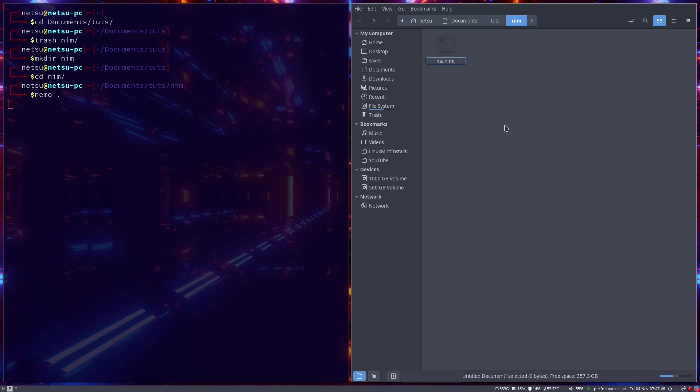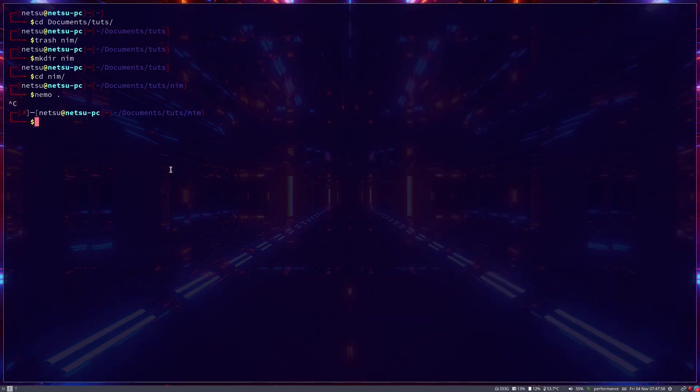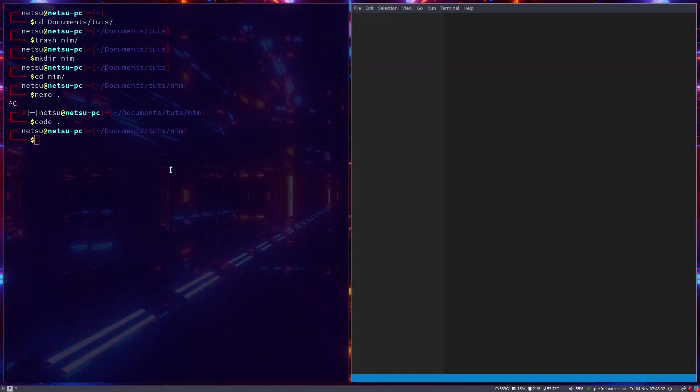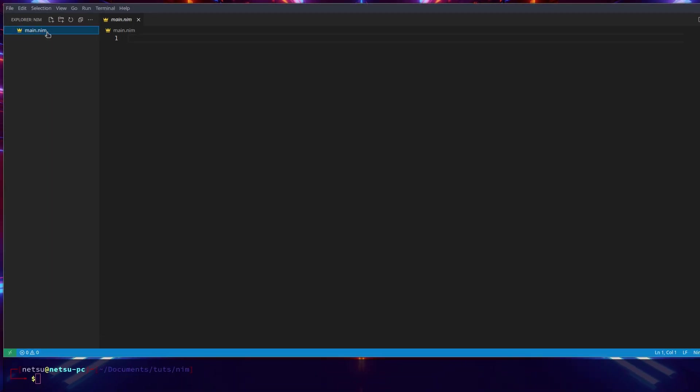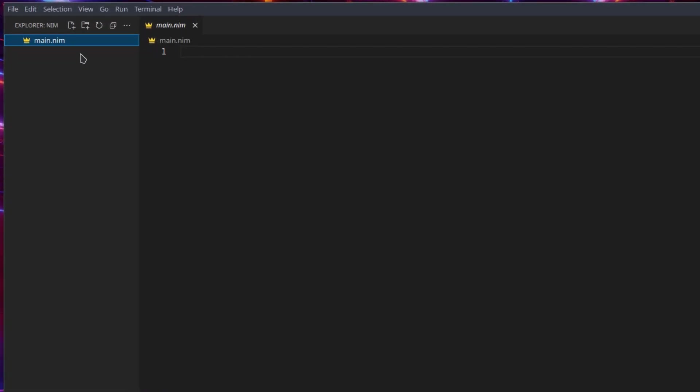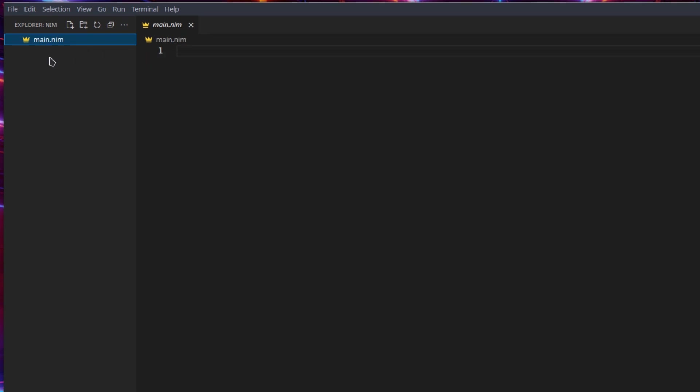Alright, and then we can open this up in whichever code editor you like. I like using VS Code so that's what I'm going to use, but of course you can use Sublime Text, Notepad, whatnot. I'm just going to use VS Code. Alright, if you are on Windows make sure that this doesn't say main.nim.txt - that is something that happens in Windows.